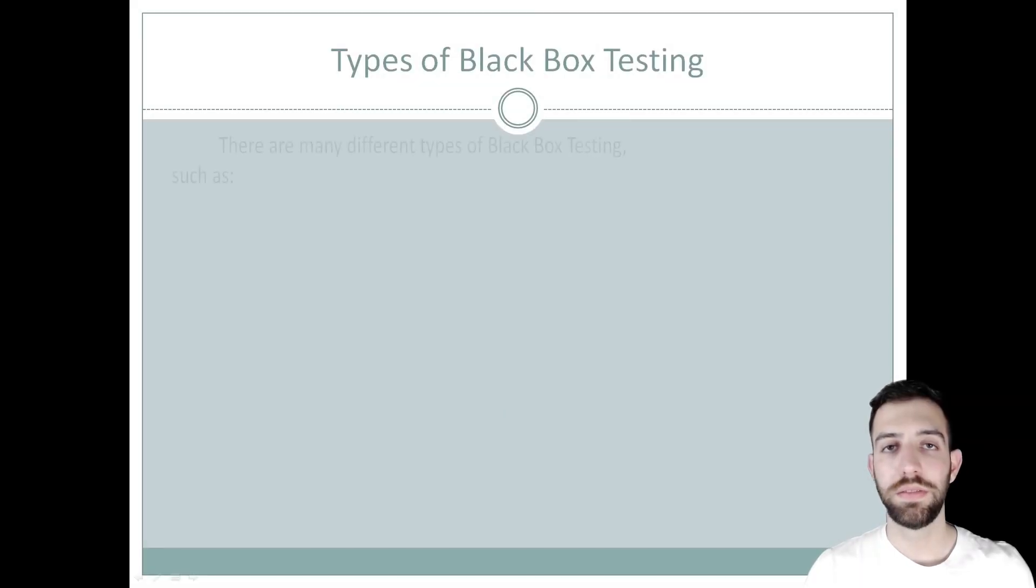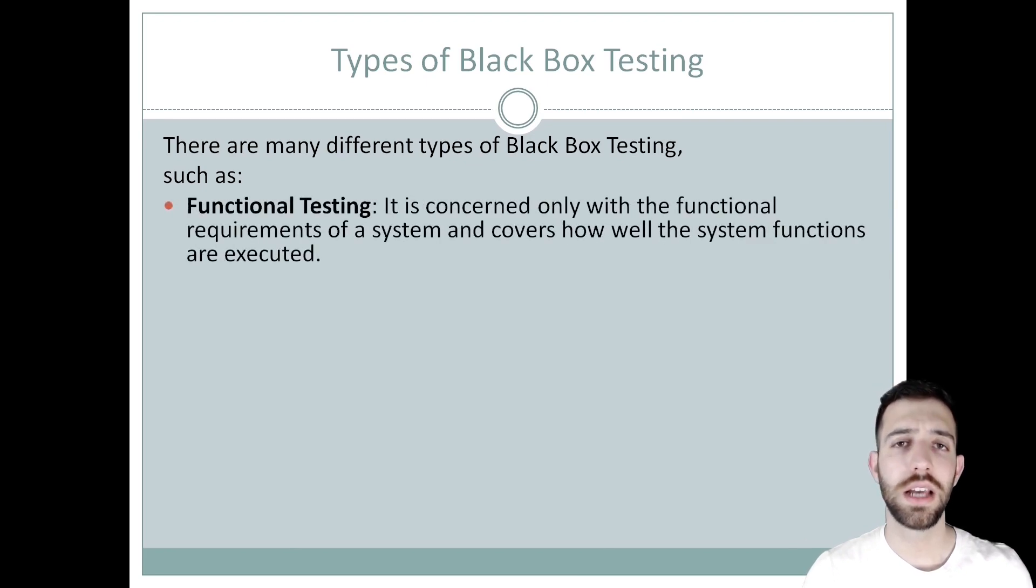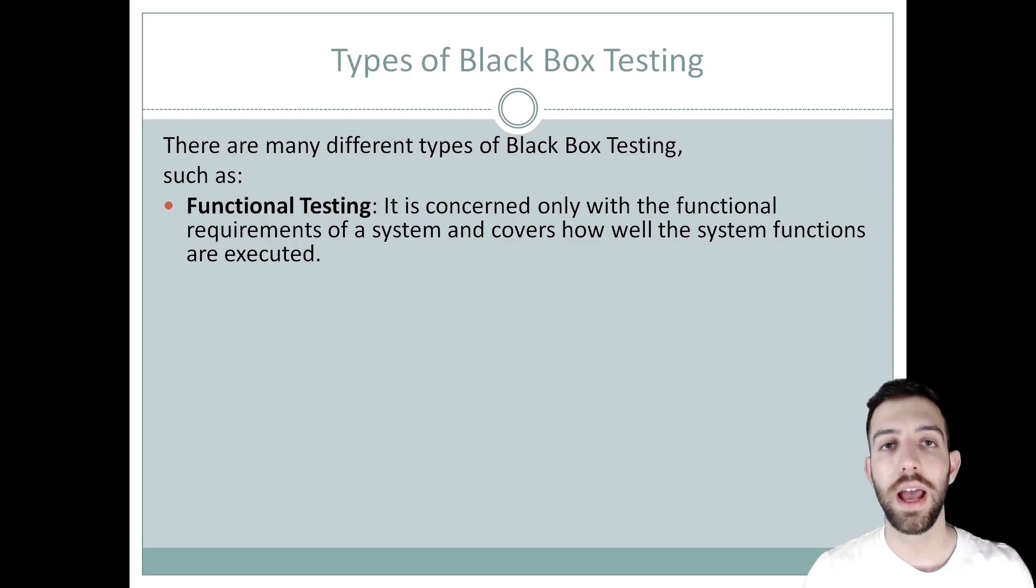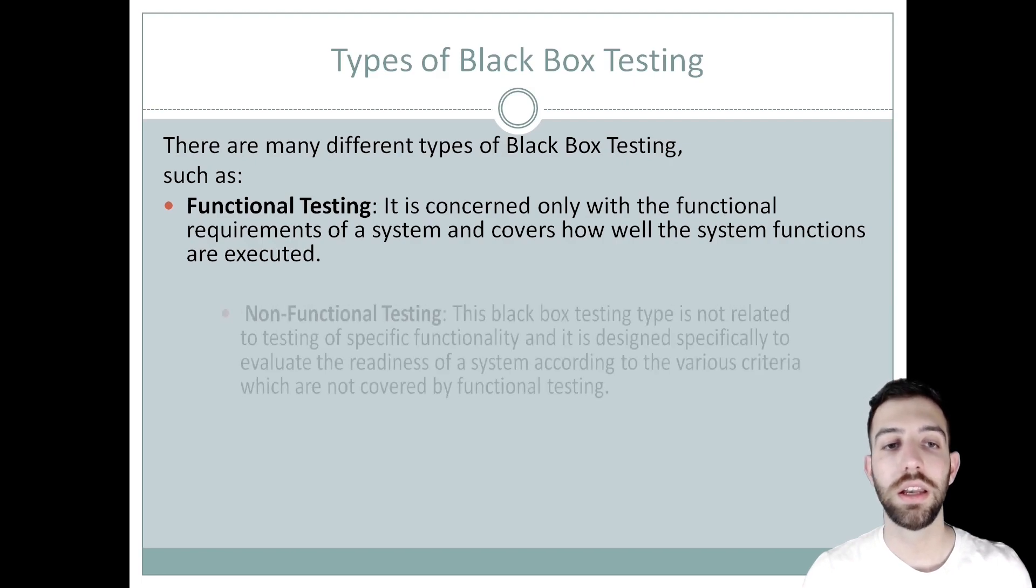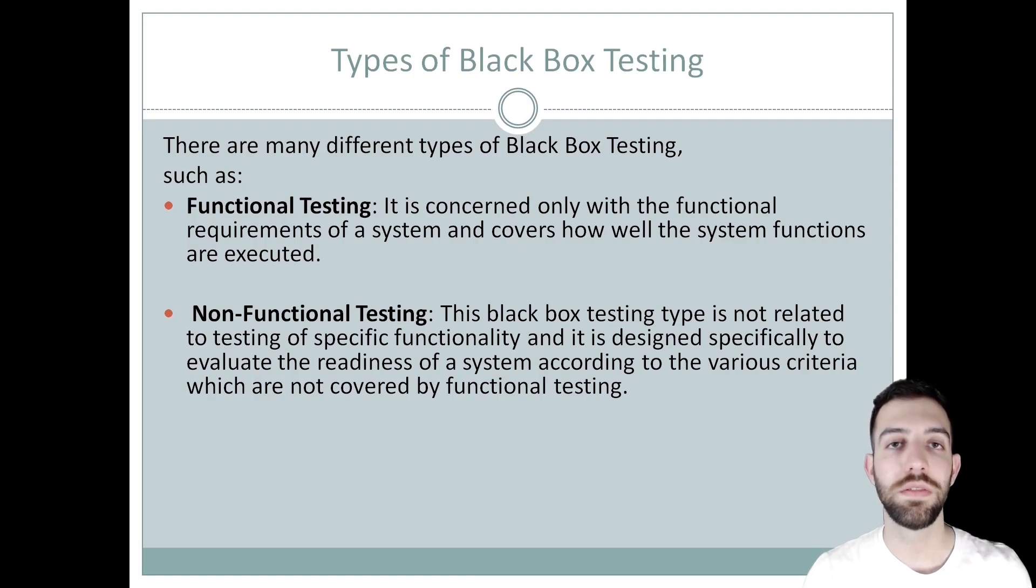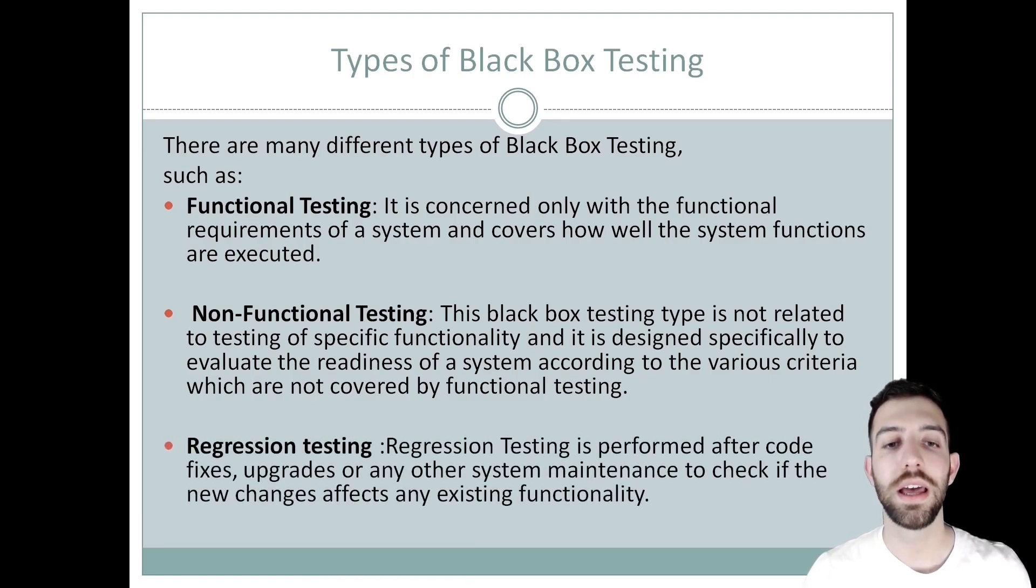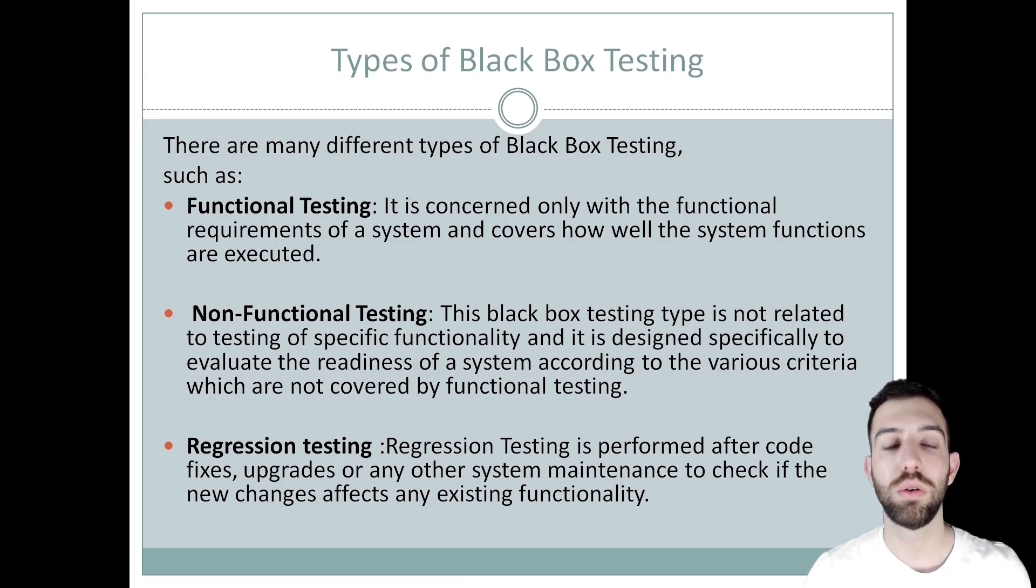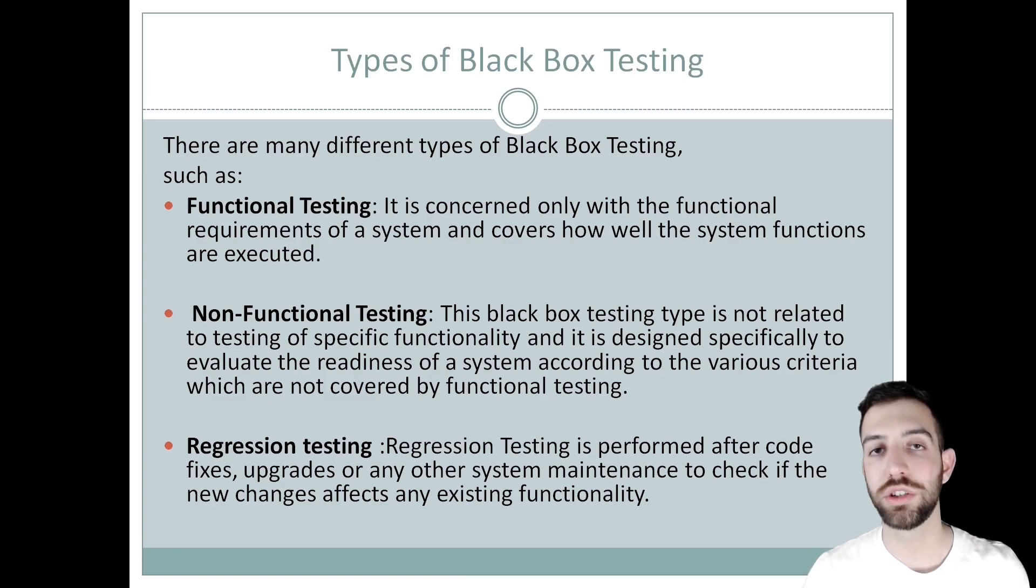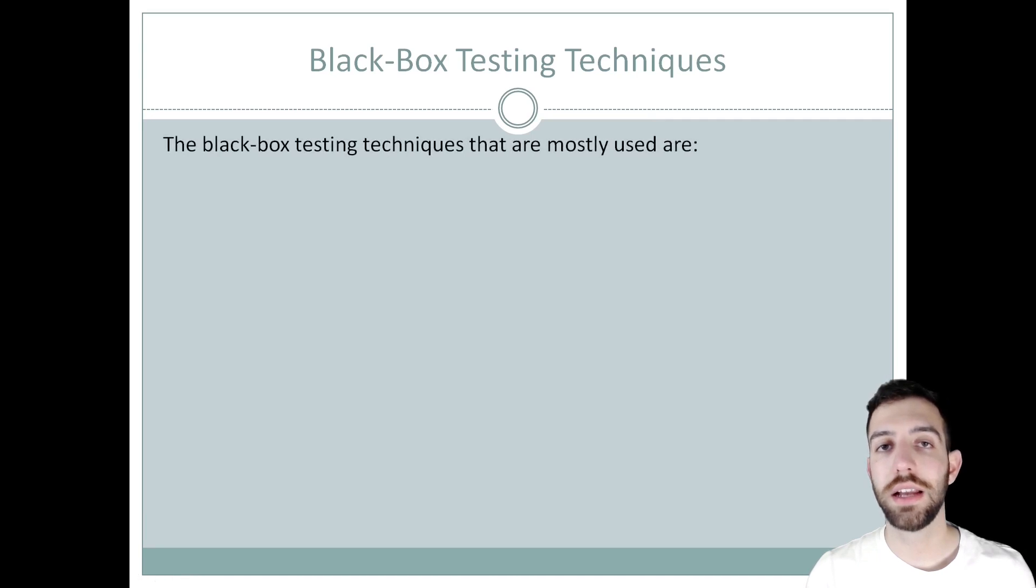Black box testing focuses upon the output and input of the software, which can be any software like a website, operating system, or a database. There are many different types of black box testing, such as functional testing, which is related to the functional requirements of the system and covers how well the functions of the system are executed. Non-functional testing evaluates the readiness of a system according to various criteria not covered in functional testing. Last but not least is regression testing, which is performed after upgrades or code fixes and checks if new changes affect the functionality of other methods.